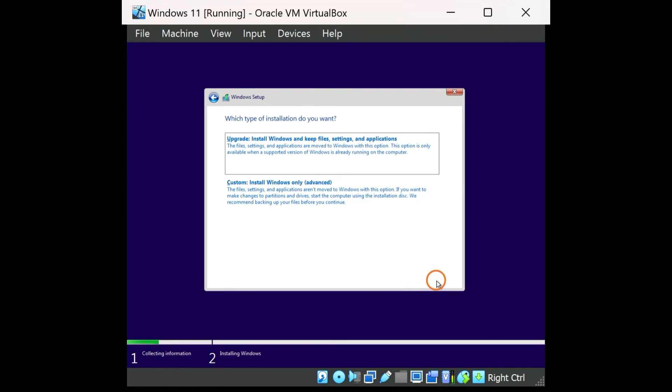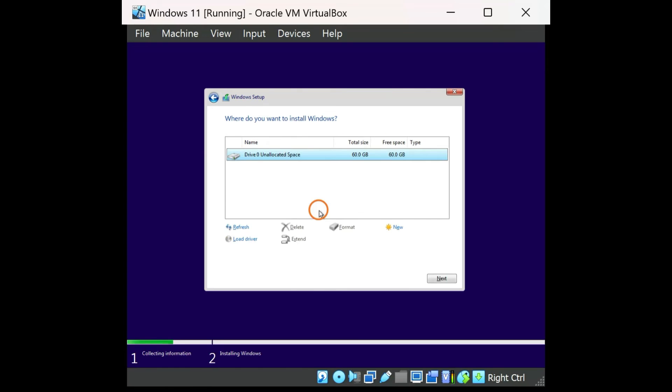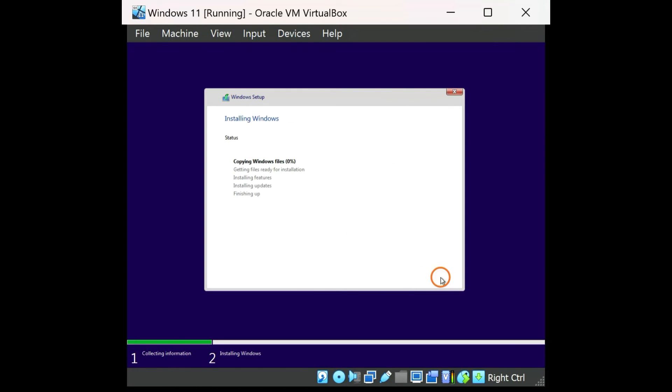That's it. Windows will keep installing. Now, you can proceed further with the installation of Windows 11 or 10.